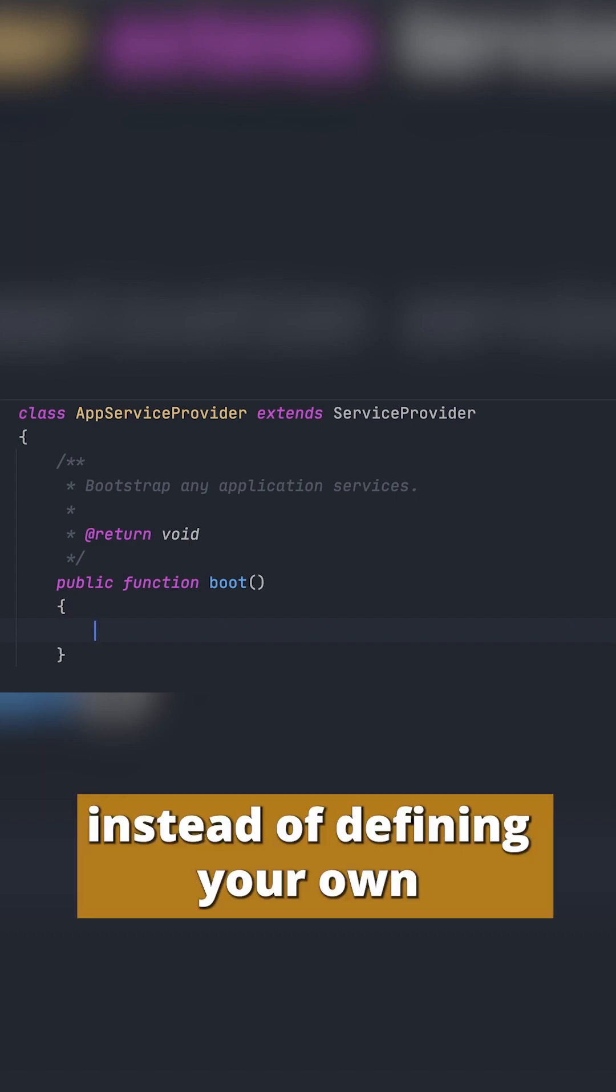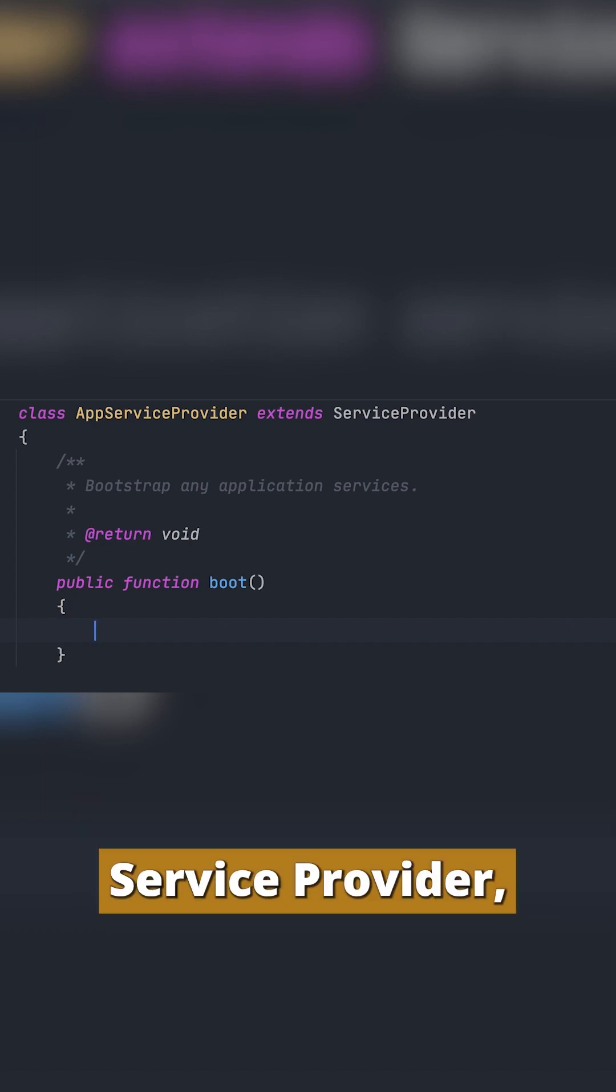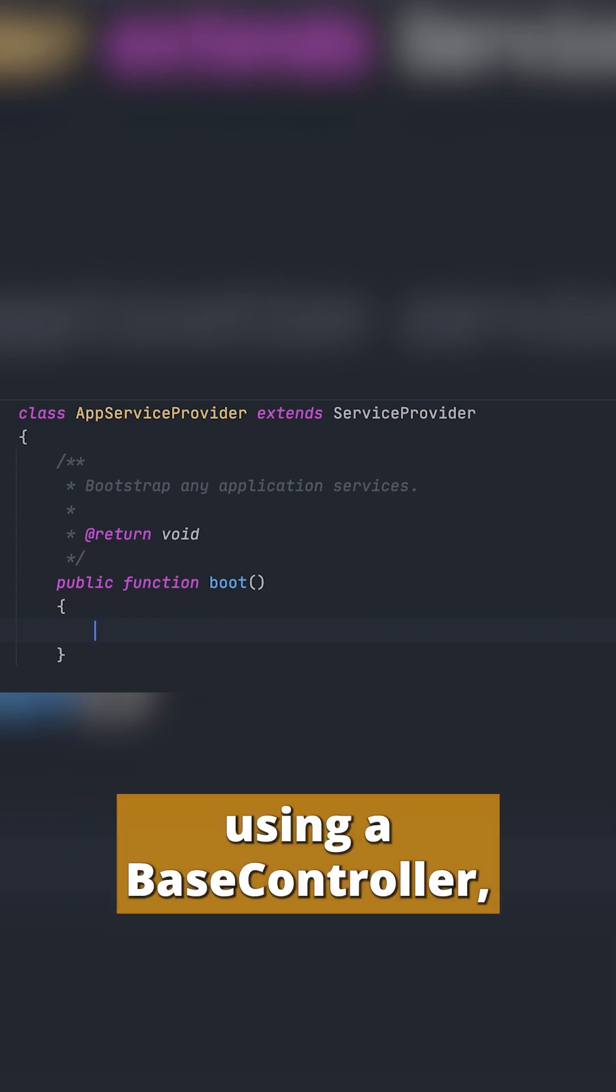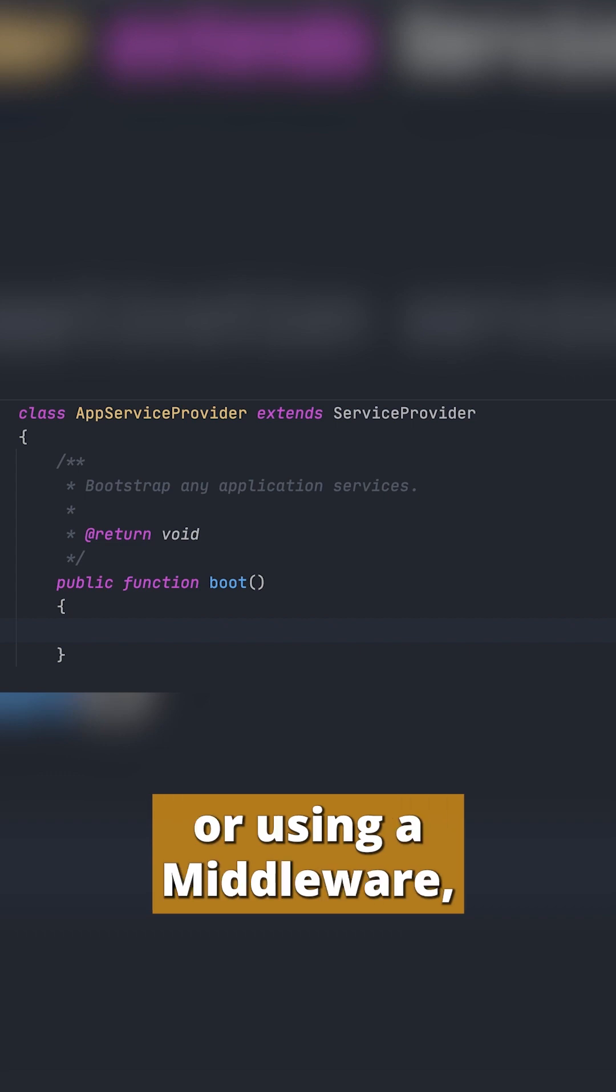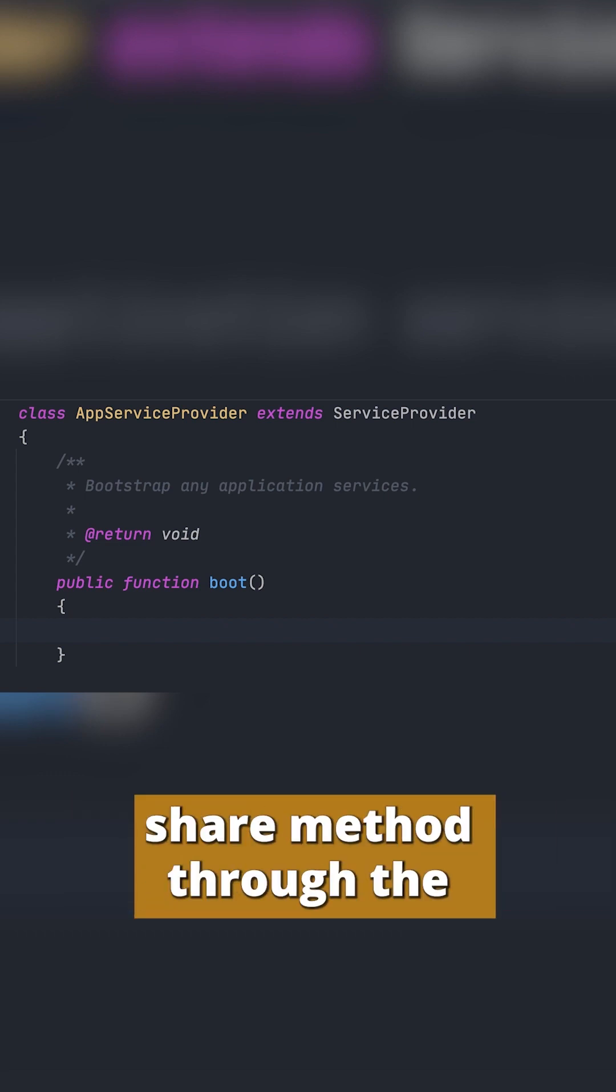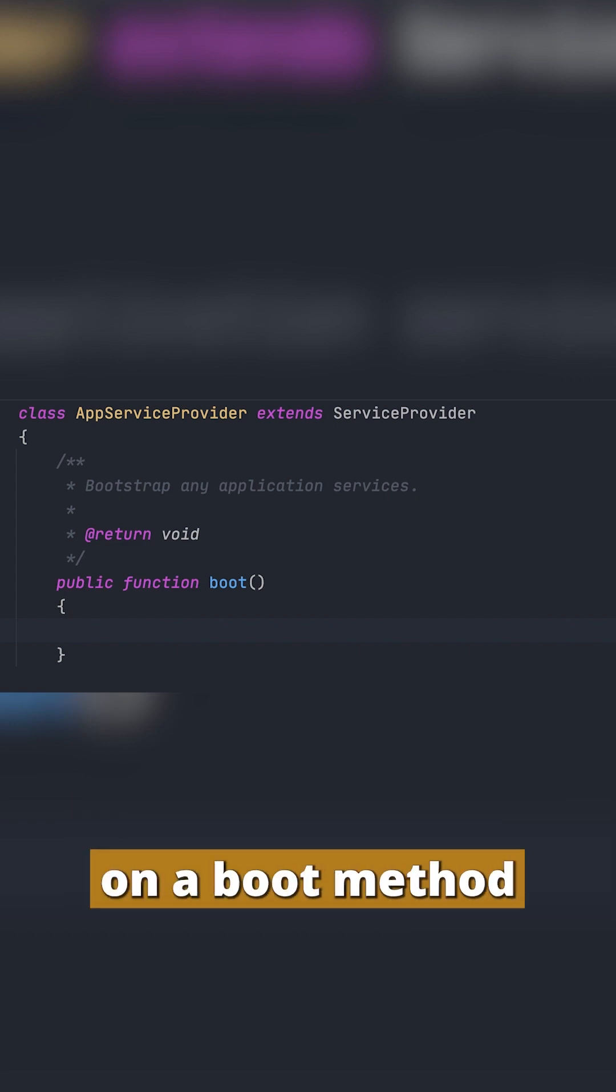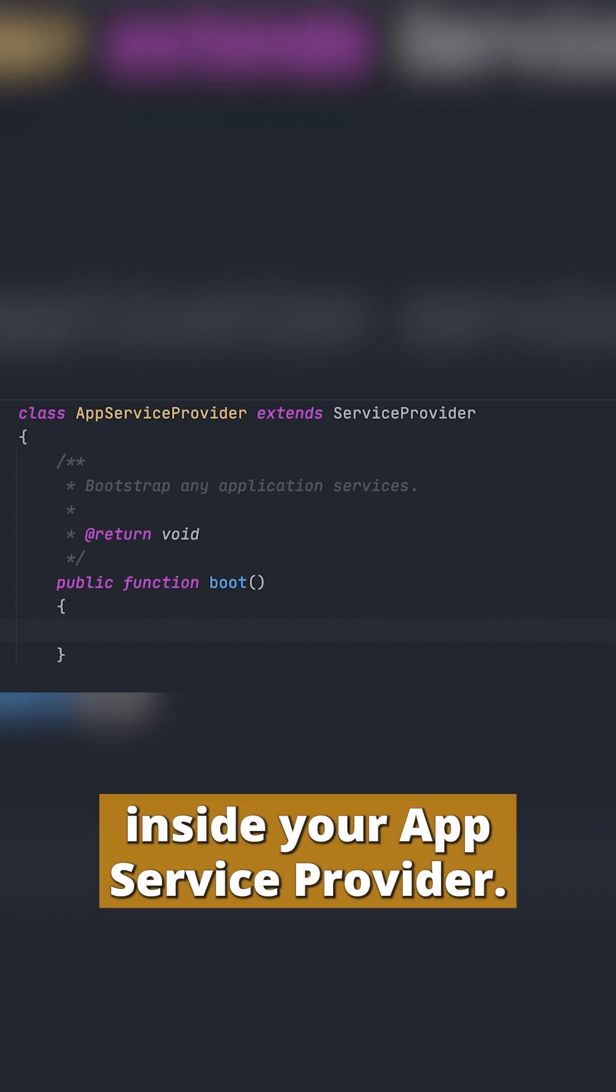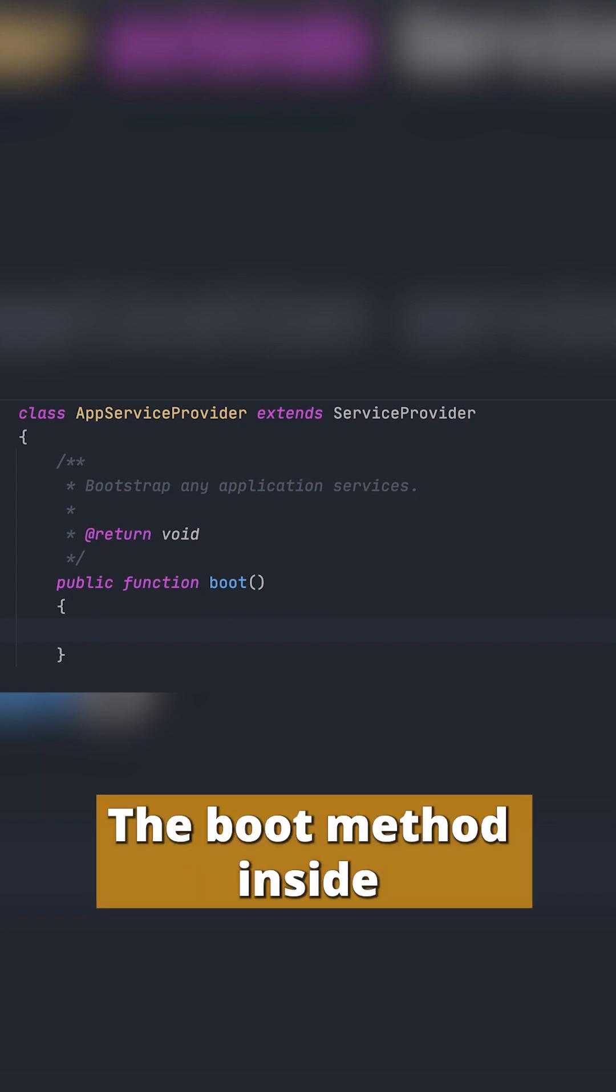Instead of defining your own service provider using a base controller, using filters or using a middleware, Laravel allows you to access the share method through the view facade on the boot method inside your app service provider.